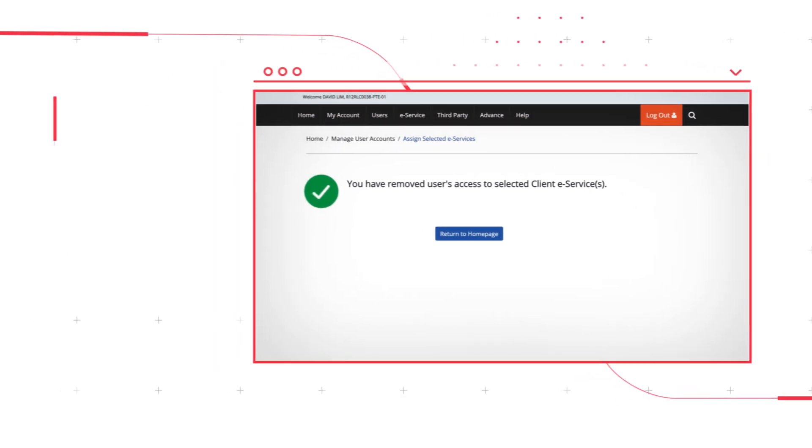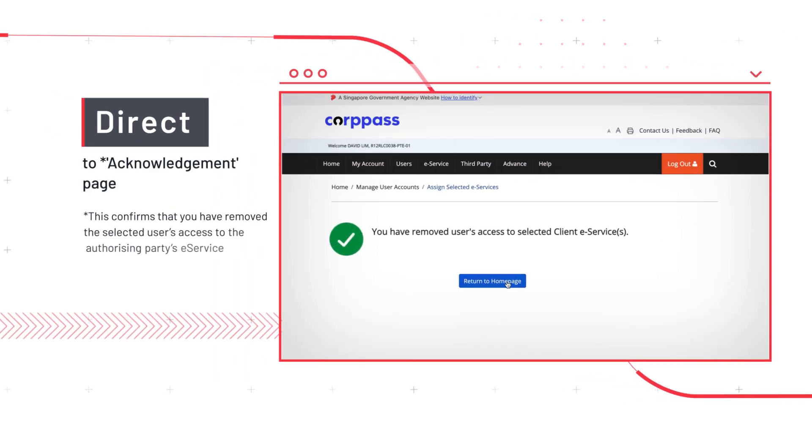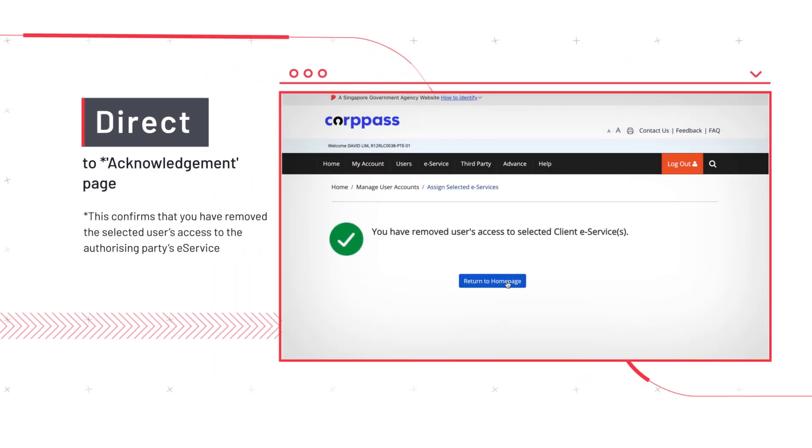You will then be directed to an Acknowledgement page. This confirms that you have removed the selected user's access to the authorizing party's eService.